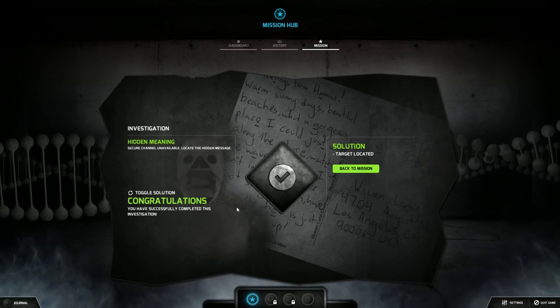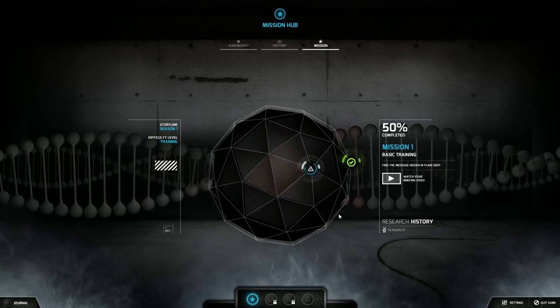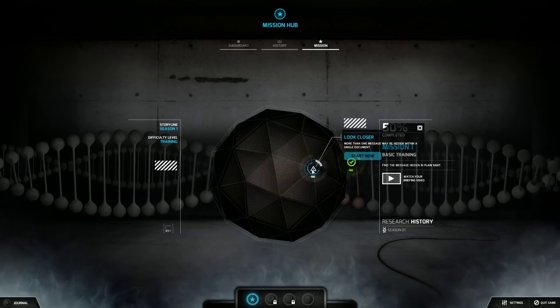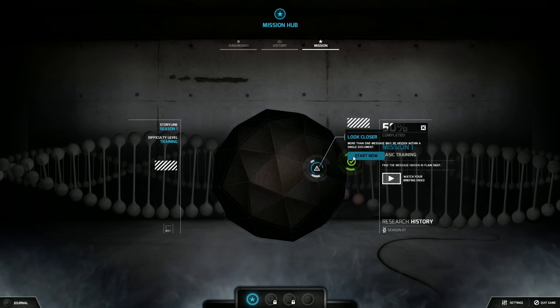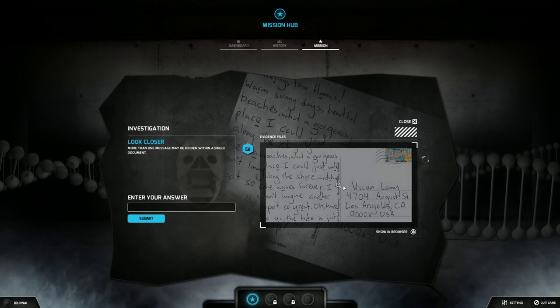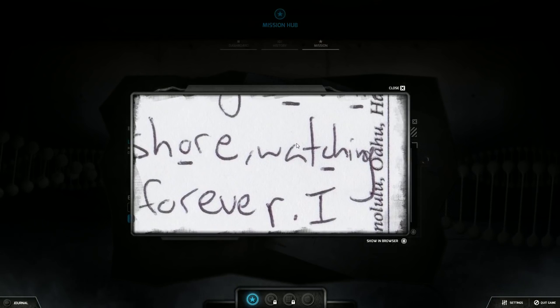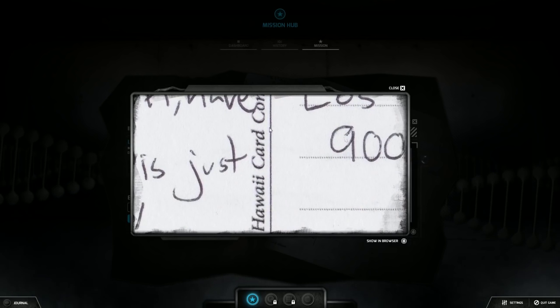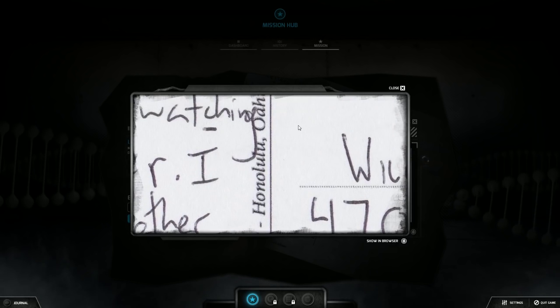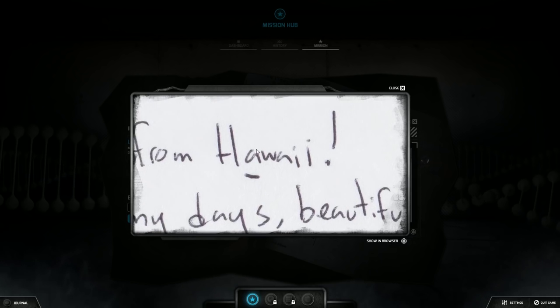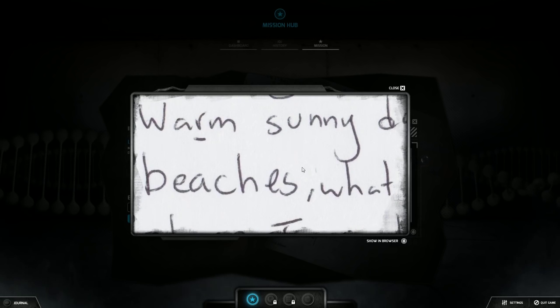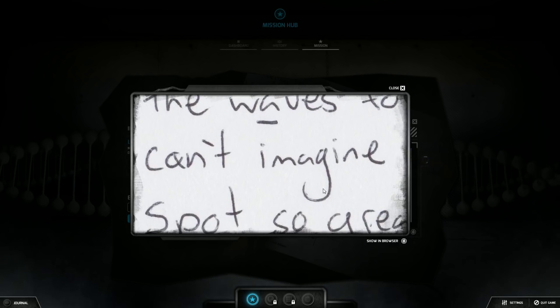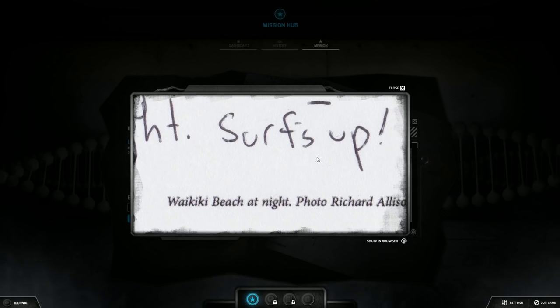Congratulations, you have successfully completed this investigation. I've unlocked this new part, 50 percent completed. More than one message may be hidden within a single document. Let's do this. Honolulu, Oahu, Hawaii card company. Richard Allison, let's write that down.